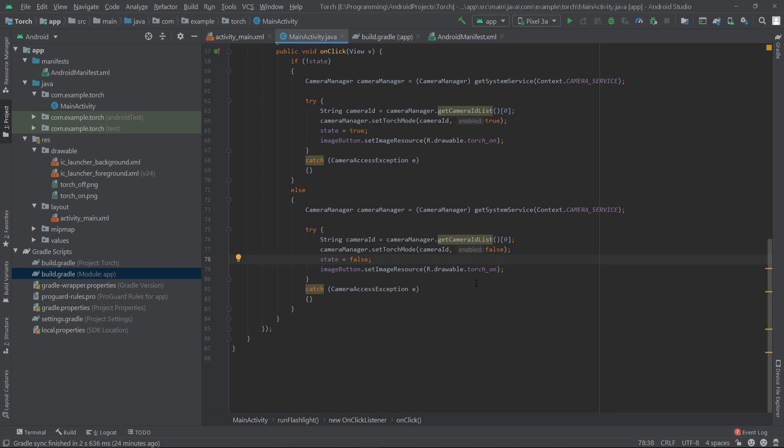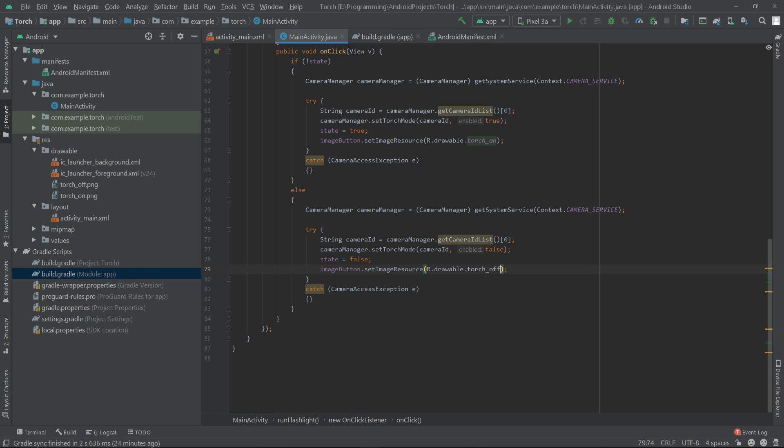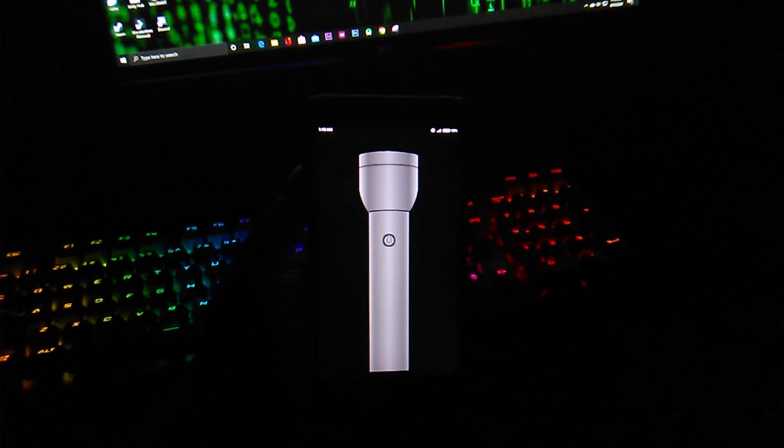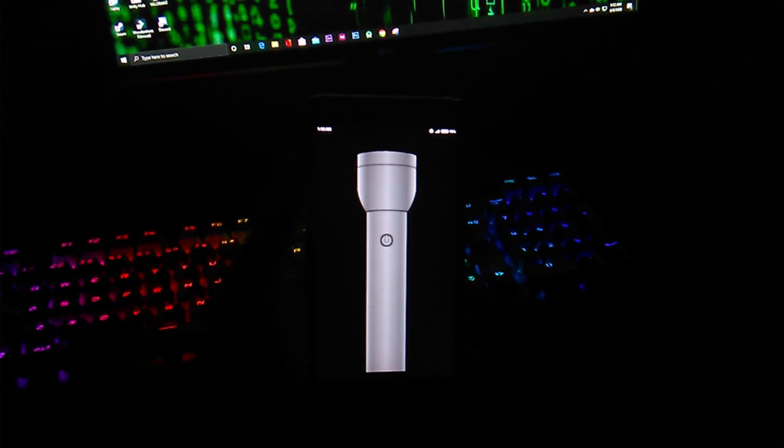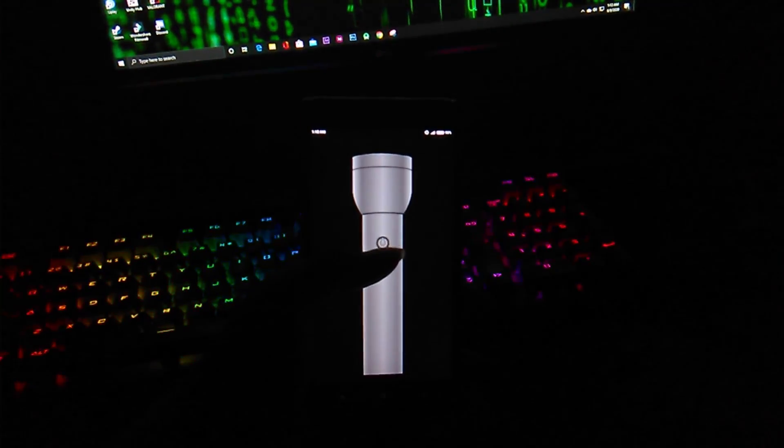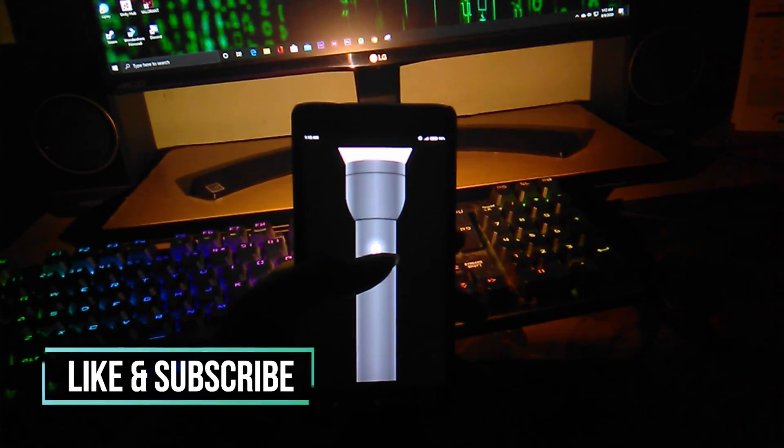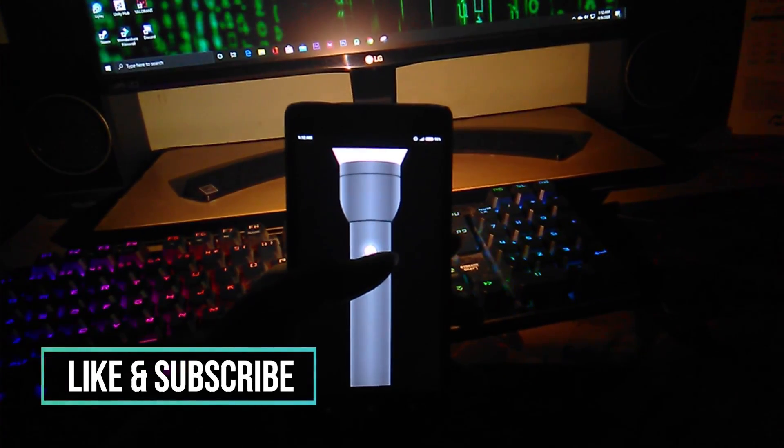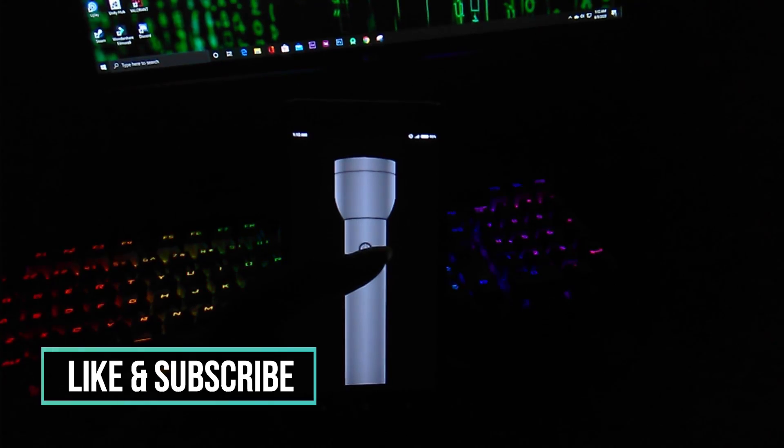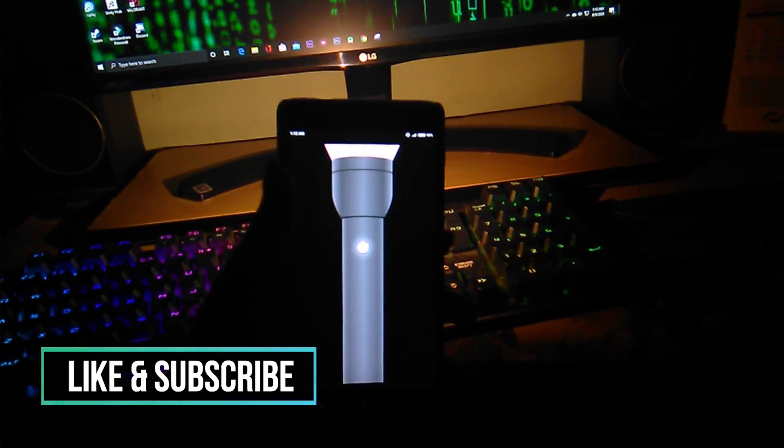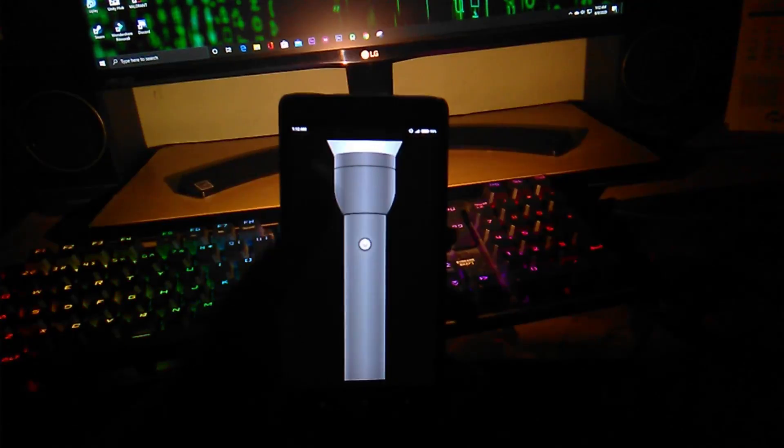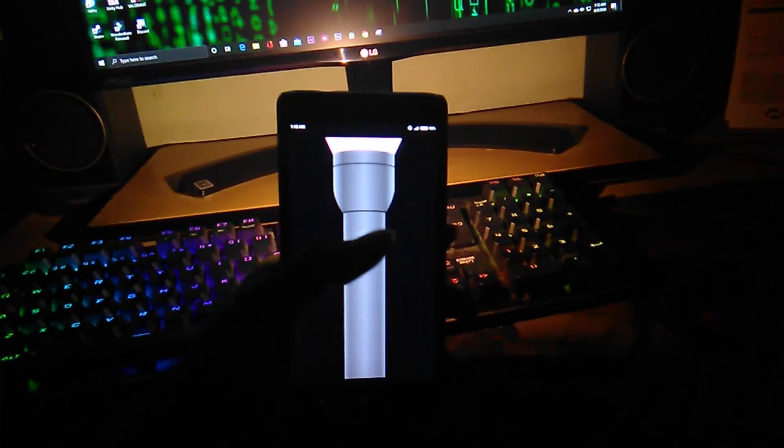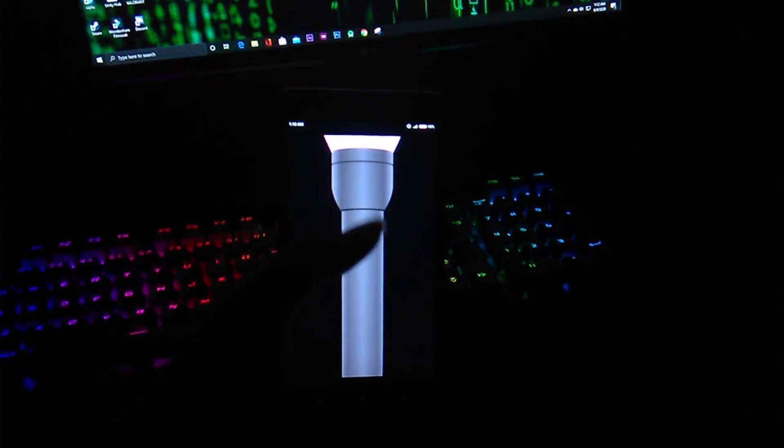We have to also change the background image to torch_off. Now let's run our app on our physical device because we can't show our torch light on our emulator. Let's run it in our physical device. Let's work.